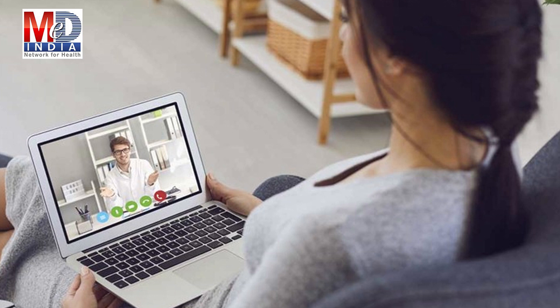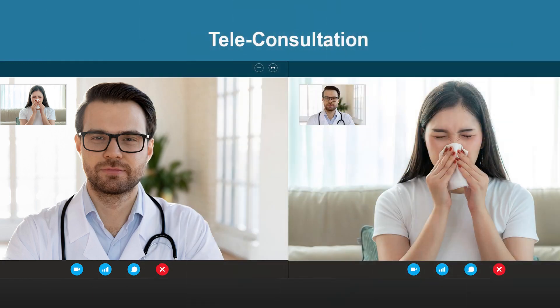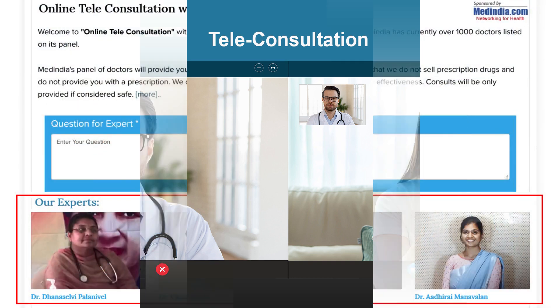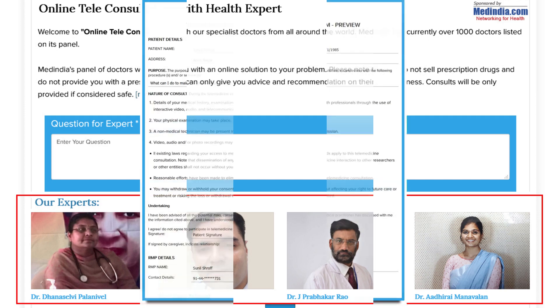To seek an appointment with your doctor, we provide you with an online appointment service. This may be for either a physical in-person appointment or teleconsultation. Once an appointment is booked and confirmed by the doctor's office, an email or SMS notification is sent to you.